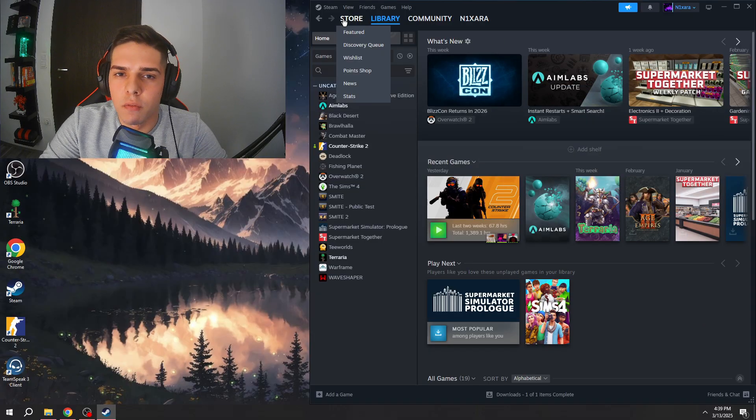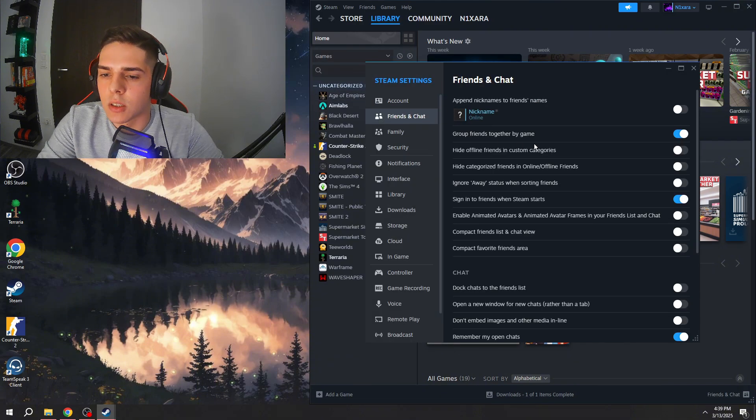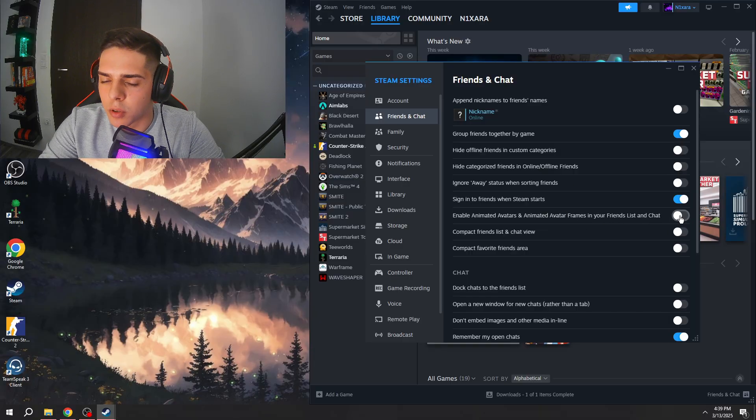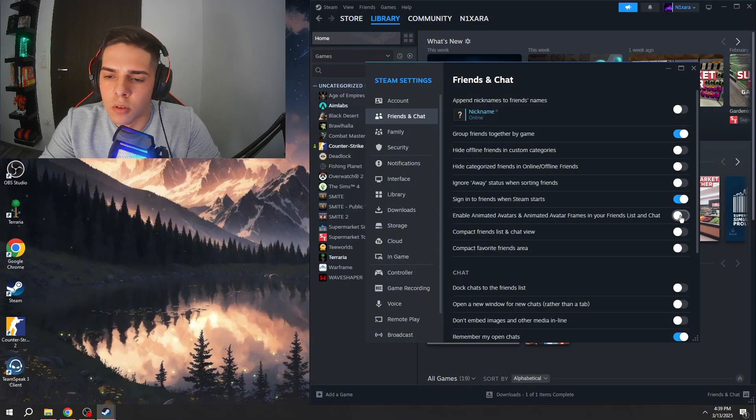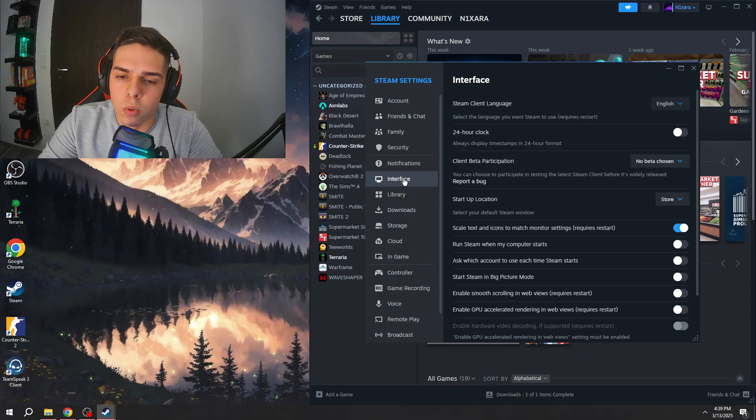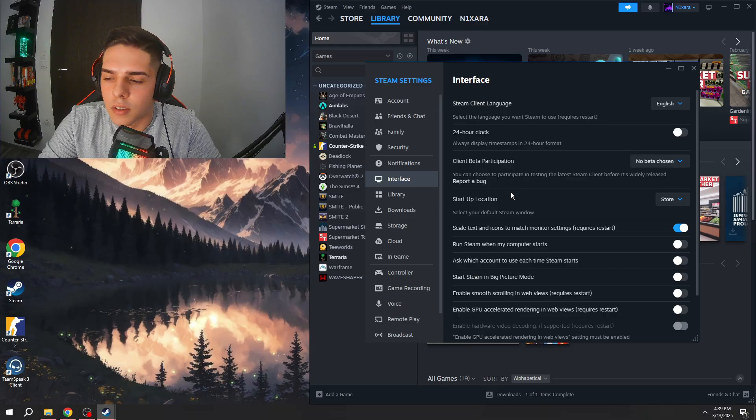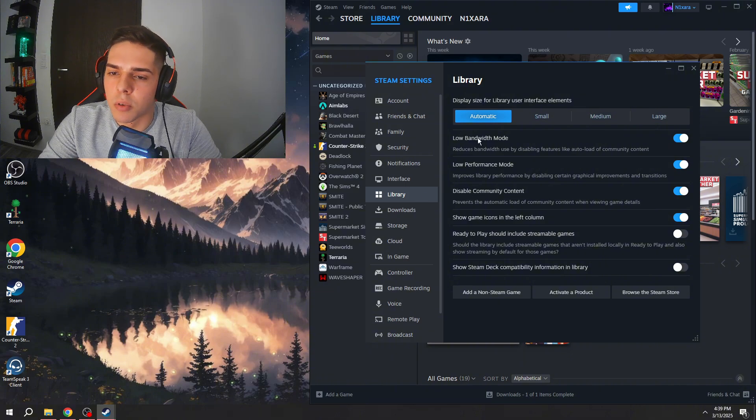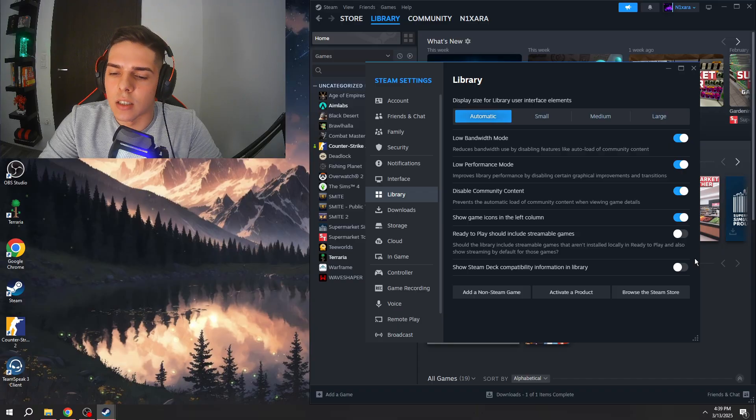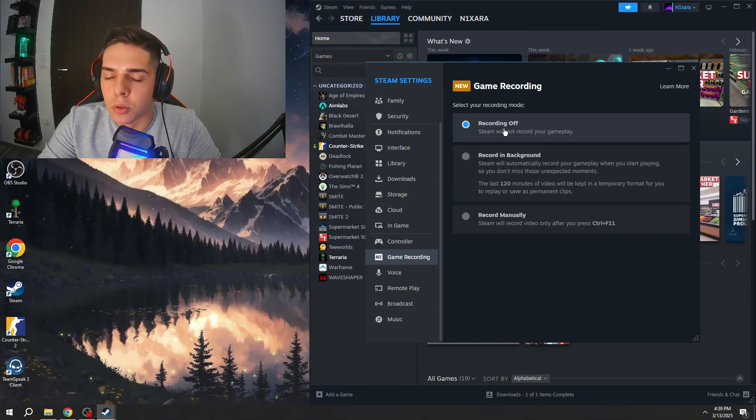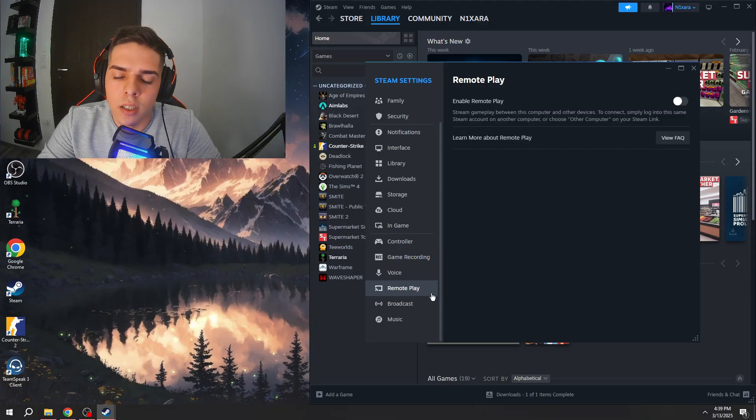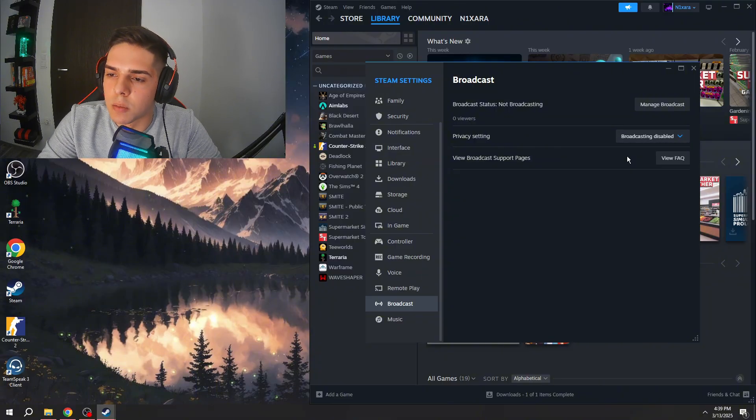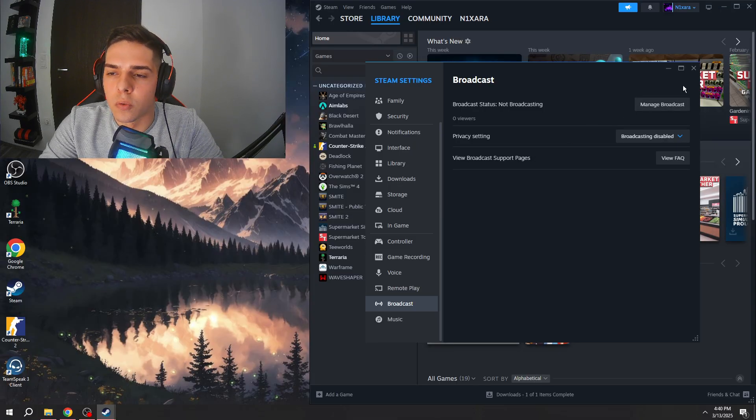Once we are done with the CS settings we can go to Steam, go to settings. Here in friends and chat you need to find this option enable animated avatars, this should be disabled. This is the moving toilet and some animated avatars which takes some FPS away for basically no reason. After you can go to interface, you can copy my settings here as well. If you are done with this go to library, this is the most important part. Make sure to copy these settings, this can improve your FPS by a lot. After you are done with these settings you can go to game recording, make sure recording should be off. Remote play should be disabled and go to broadcast, make sure broadcasting should be disabled as well because these settings can take some FPS away from you.